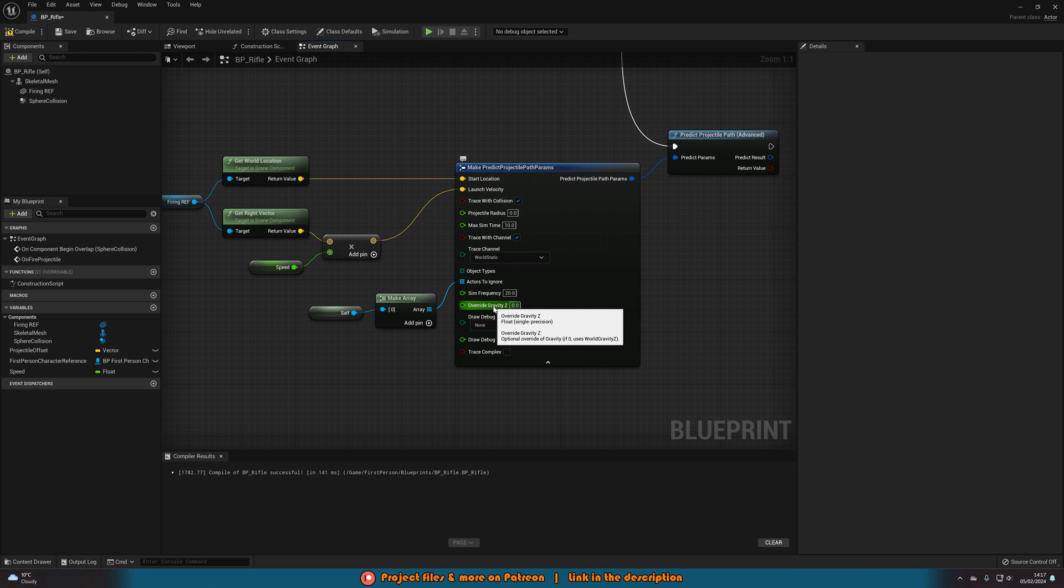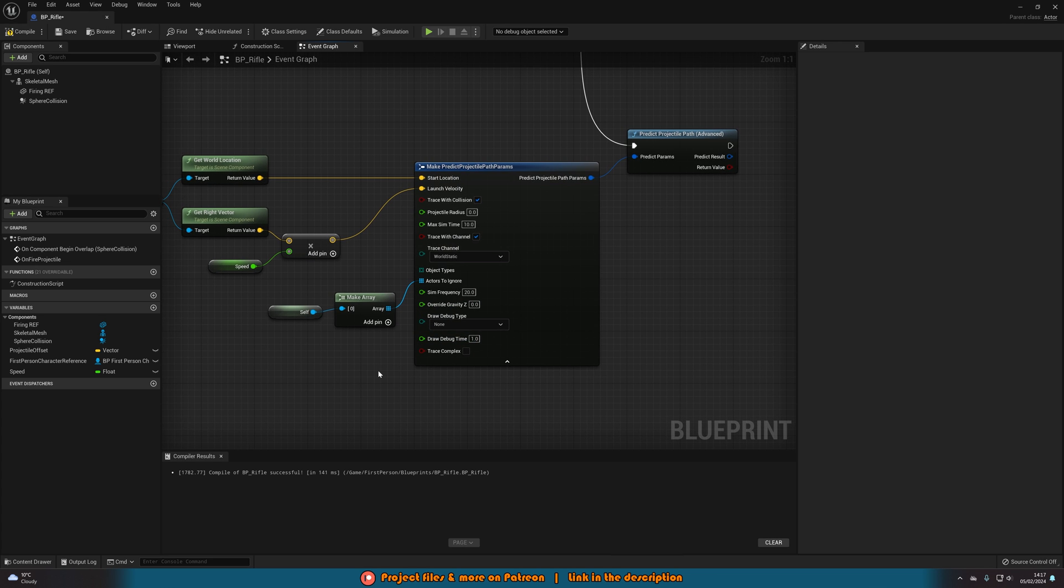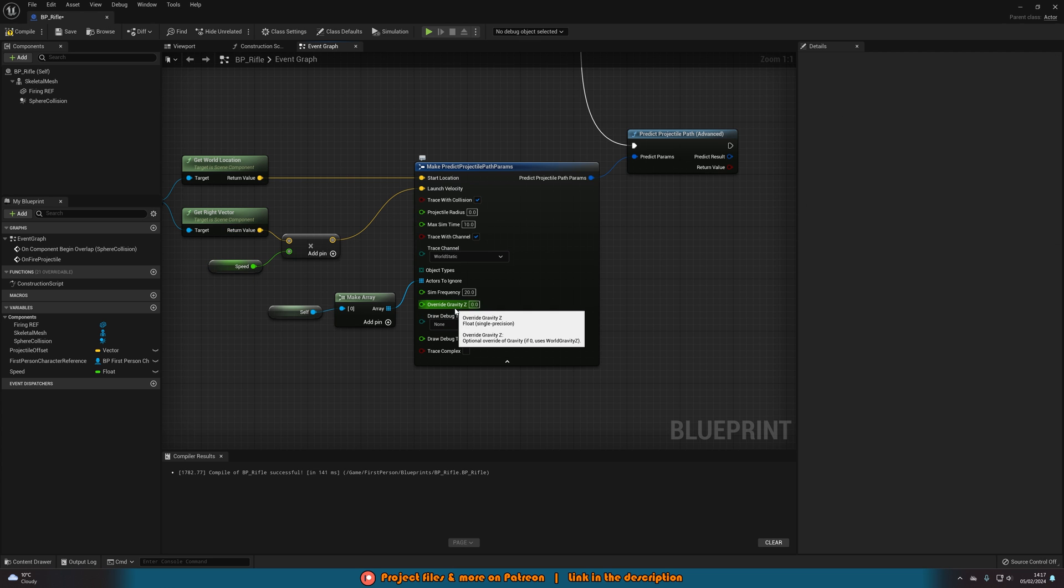You can override the gravity if you want. I'm not going to bother with that because the shooter I'm creating is on earth. But you know, if you want it to be on the moon or on Mars or anywhere else, you can change the gravity there. Or if you just want to maybe not have to have it go so fast but have less drop, you can give it less gravity.